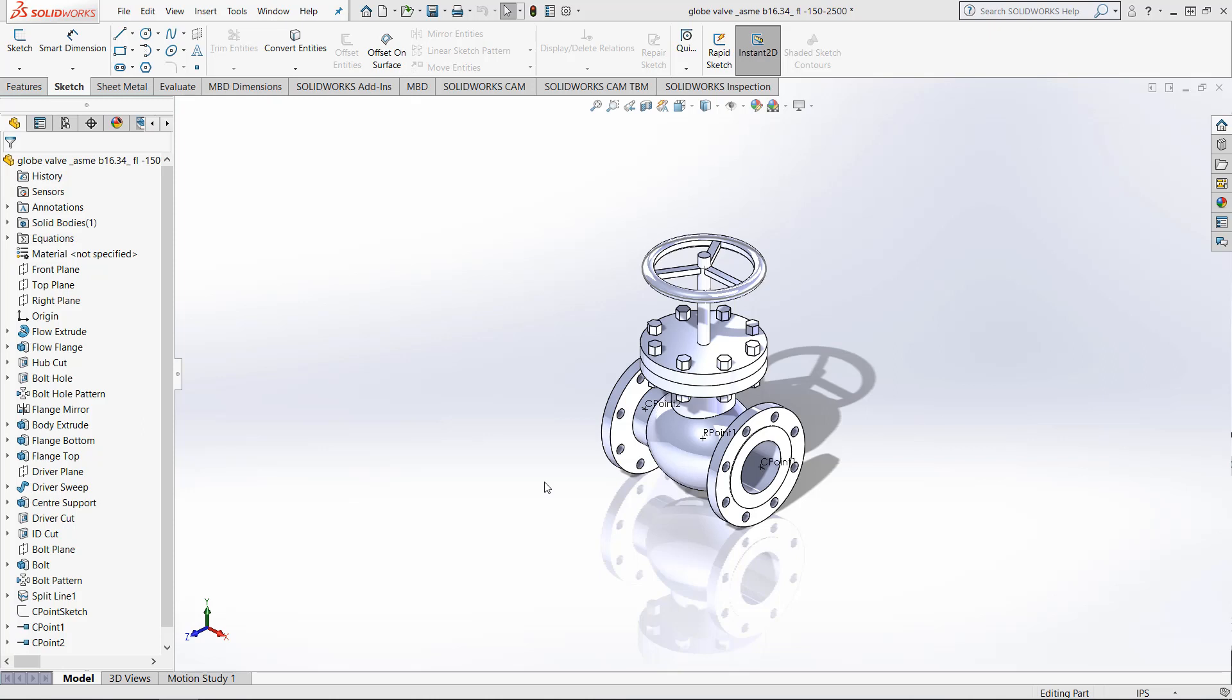Alright everybody, today we will be learning how to use Motion Studies in SOLIDWORKS. Motion Studies allow the user to create animations to show off the things we've made in the program.